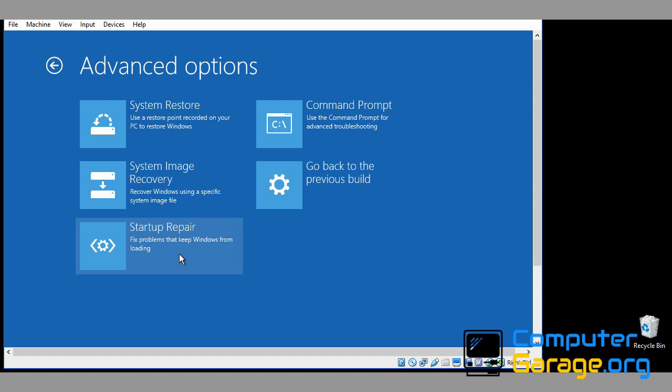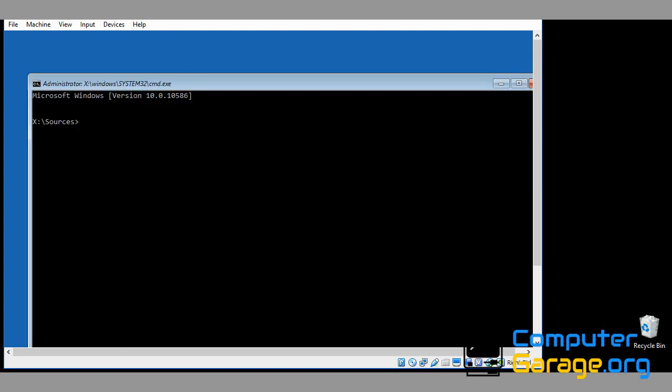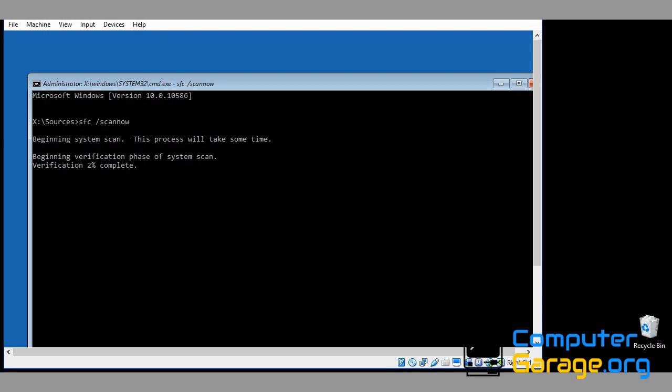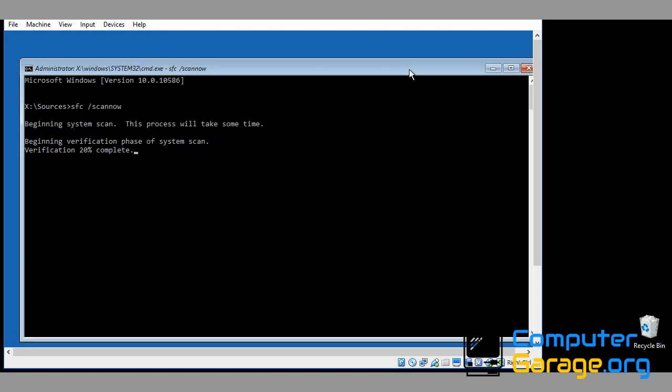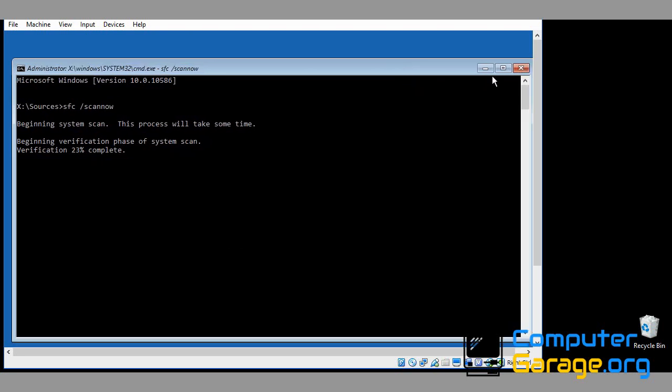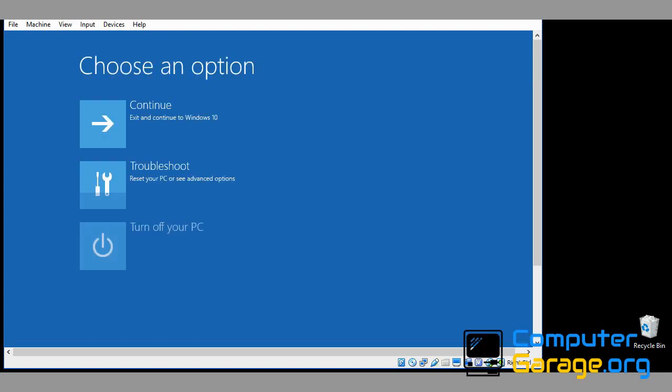If it doesn't work, come back in here again into the advanced options command prompt and type in another command: SFC space forward slash scannow. S-C-A-N-N-O-W. This is going to do pretty much the same thing as the system startup repair, but this is actually a different application that runs. Hopefully this will fix the issue if the previous scan didn't. Once that is finished, reboot your machine. Fingers crossed it'll boot to the desktop.